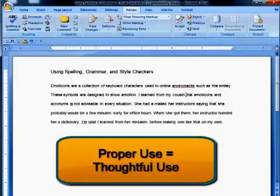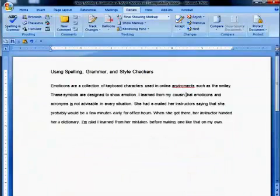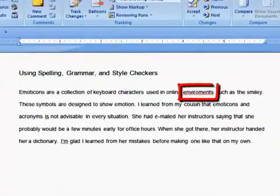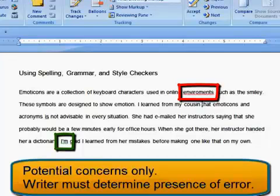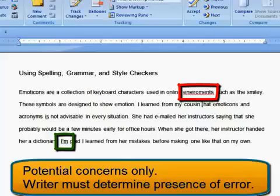But you must use this tool thoughtfully. Most word processors underline misspelled or unrecognized words with red, and grammar and style concerns with green. Remember, this underlining indicates potential areas of concern. You, the writer, must determine if any of the flagged words is truly a problem.